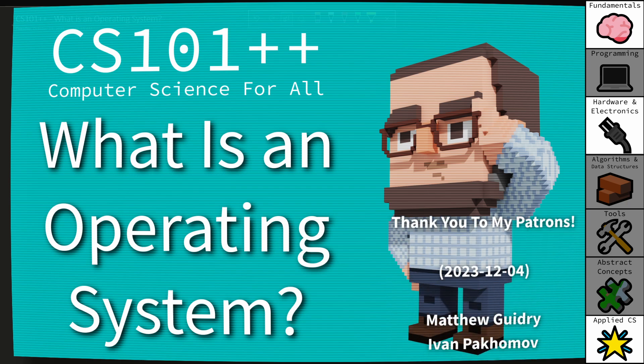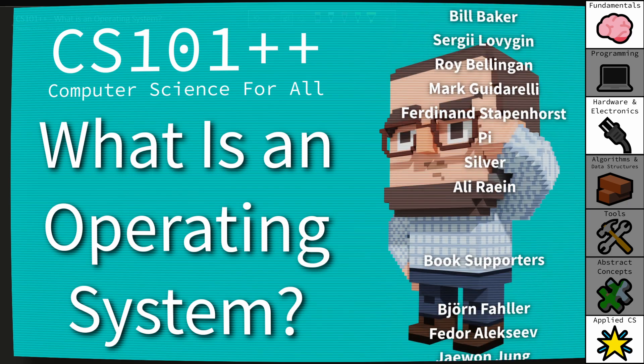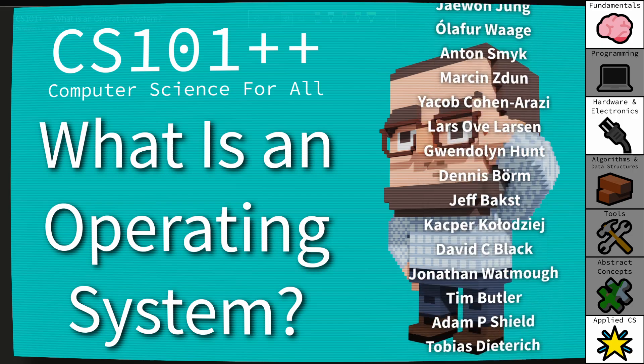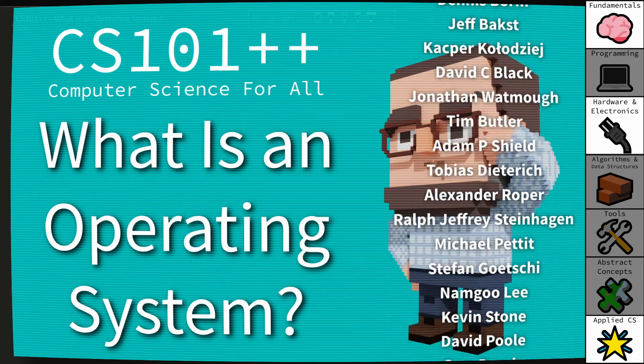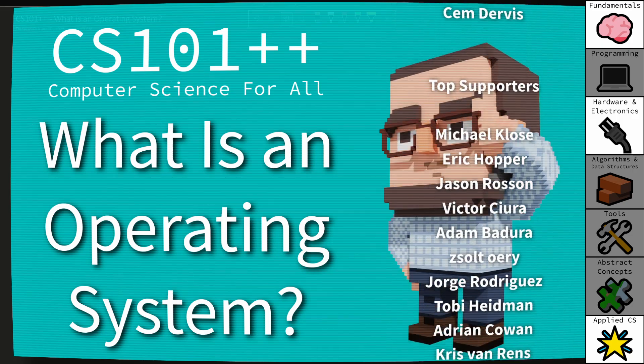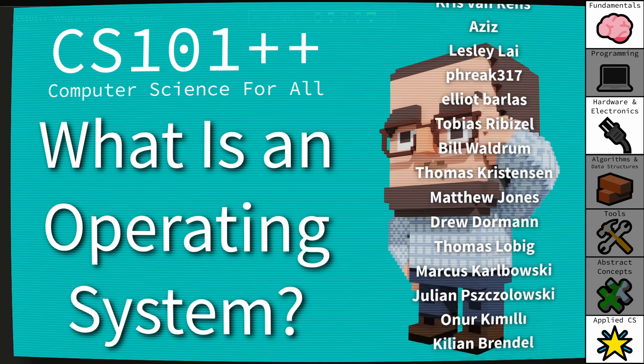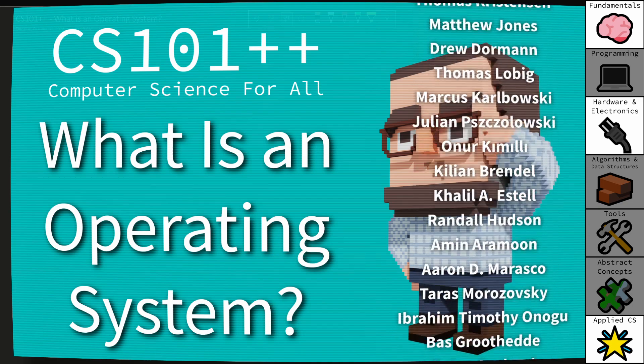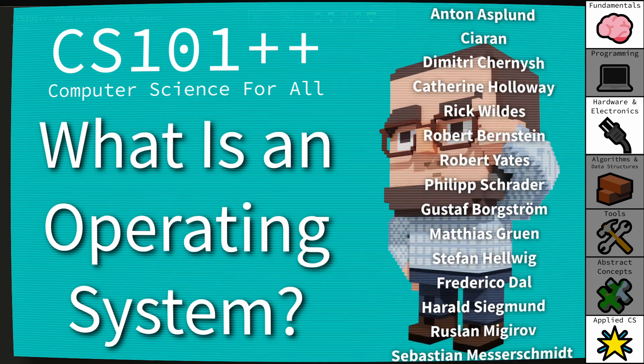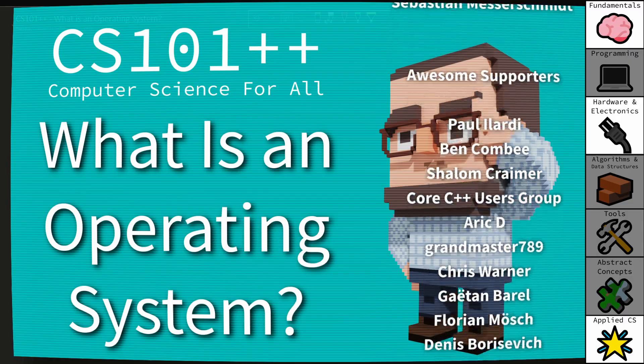Welcome to CS++, the video series where we are trying to make computer science as accessible as possible. In this episode I am going to answer the question: what is an operating system?